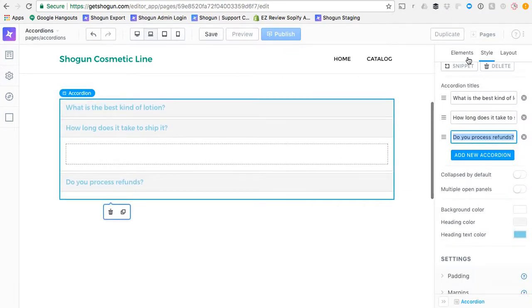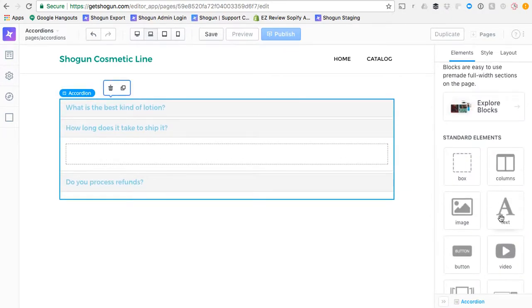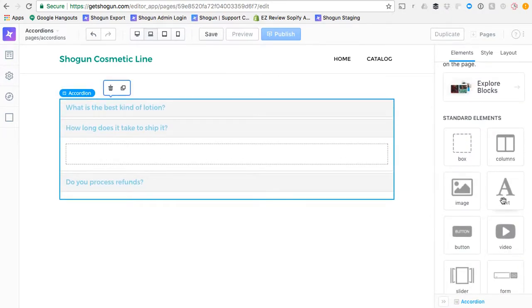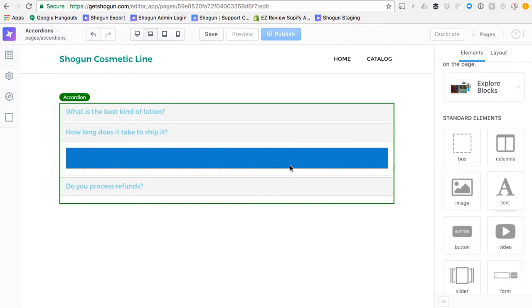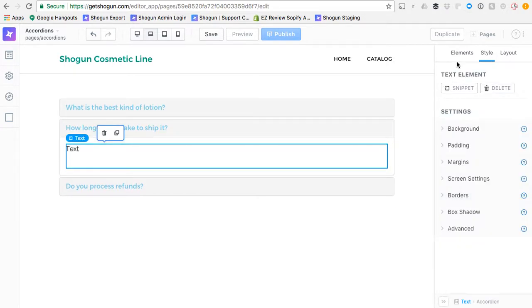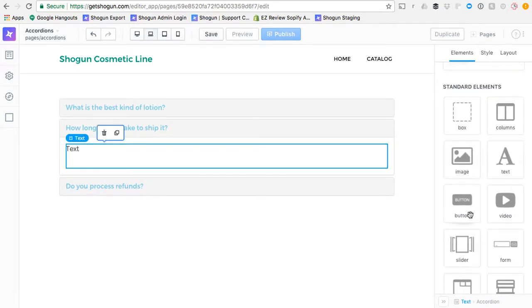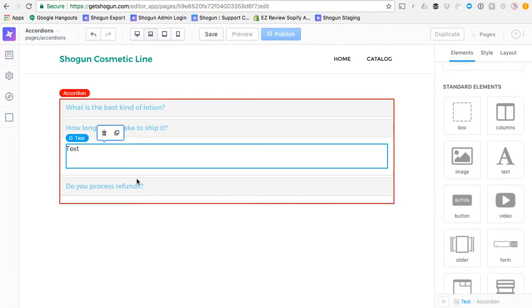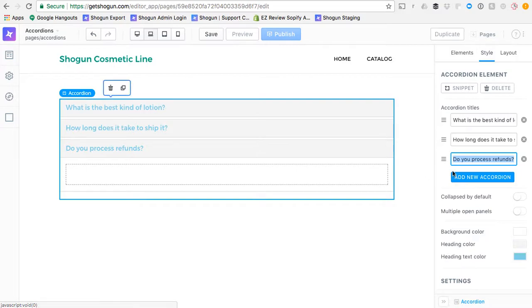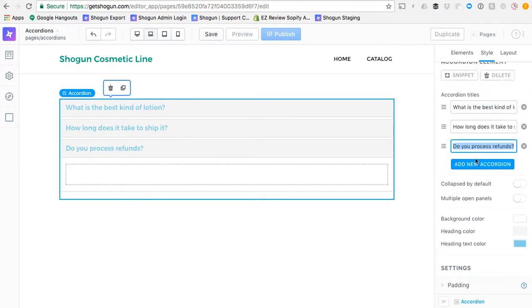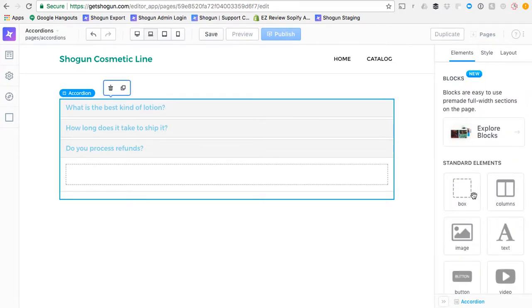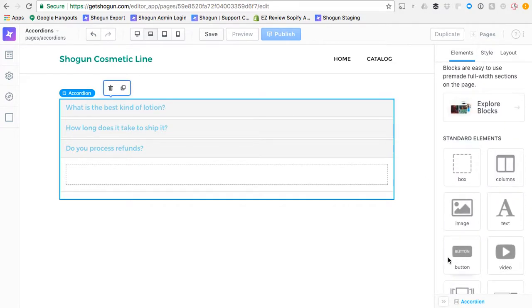And so on and so forth for the other accordions. If you want to put text, if you want to put really any other kind of element, you can do so.